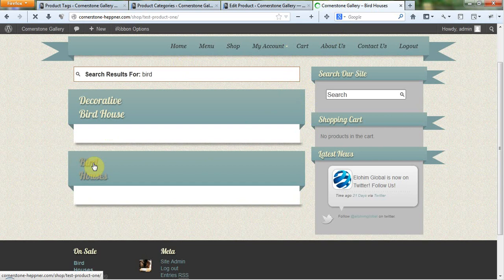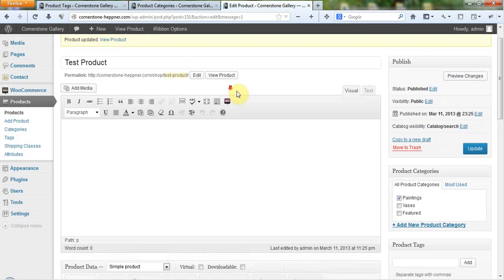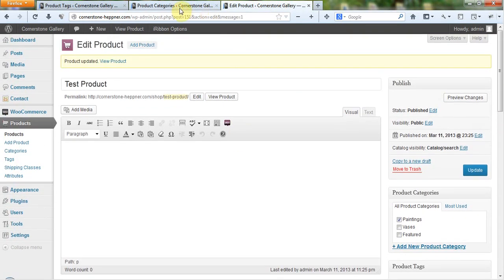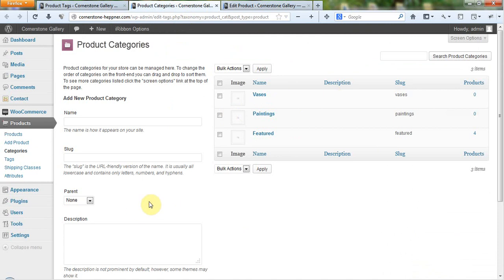But this is just a way for the system to reference information. And it references it in two ways. Categories where you can create categories in a hierarchy of different categories within there. And then tags, which are just a way for you to tag on information about the product.